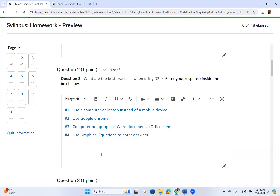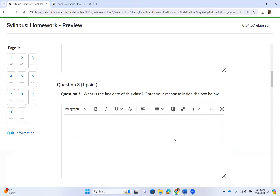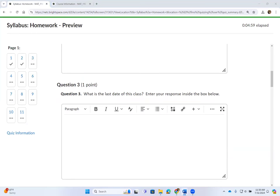Please use graphical equation to enter answers when asked — otherwise it will be counted as incorrect. I do not read answers if graphical equation was required and you did not use it; I automatically count it as incorrect. The last day of class is Sunday, December 1st, 2024, and all assignments end at 11:30 PM — you will have no more access to the class after that date and time.